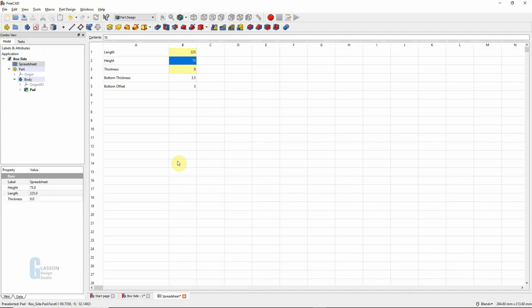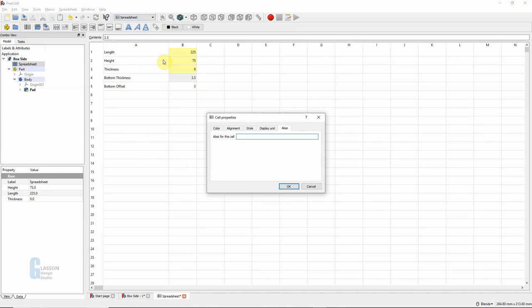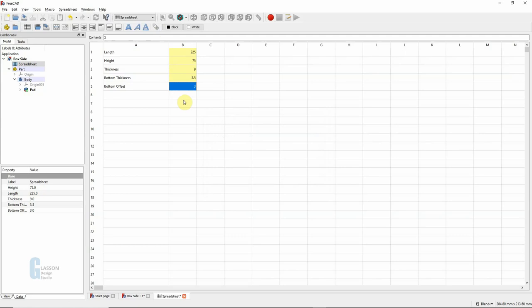The next thing we're going to do is put the groove towards the bottom of the side of the box. At the moment I haven't specified a name for those cells so we'll do that before we go any further. We'll call the first one 'bottom thickness' and the second one 'bottom offset', and that refers to how far from the bottom of the box side is the bottom of the groove for the box bottom.